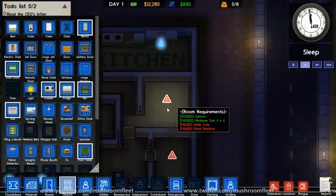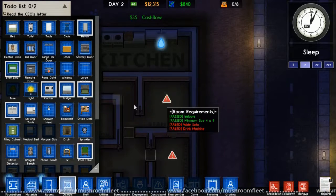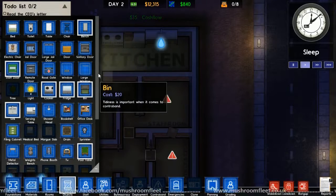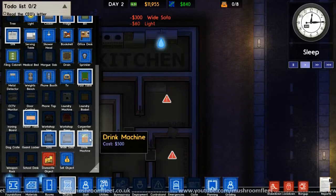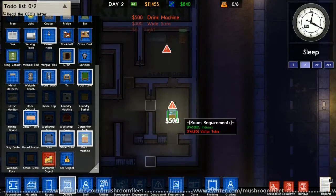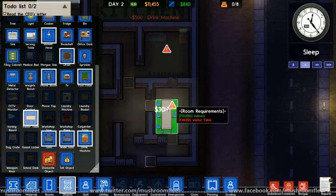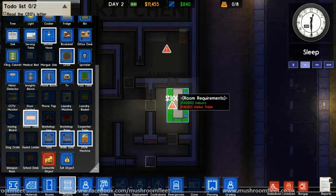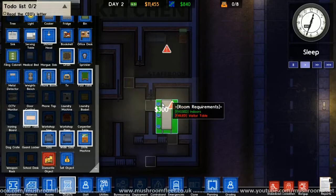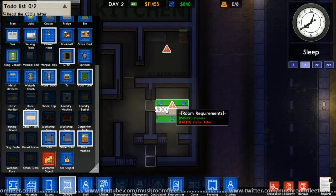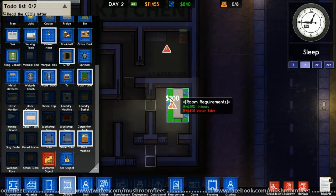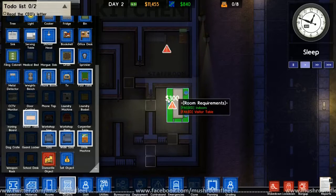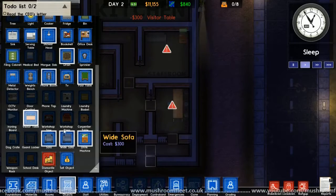Ah, we still haven't put objects in rooms. Right, I need to put a wide sofa in here. Wide sofa. And a drink machine. Drink machine. Wide sofa. And a drink machine. This one needs a visitor table. Oh wow. Does it not go the other way up? Okay, that'll do.